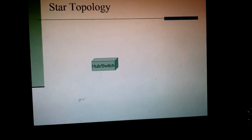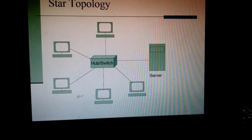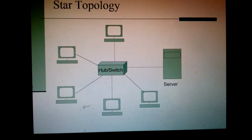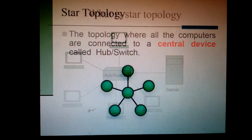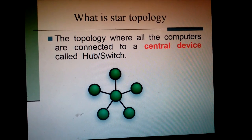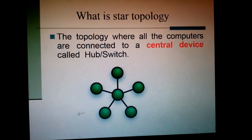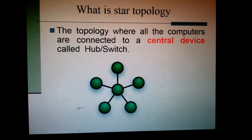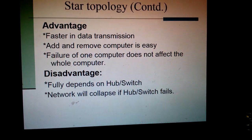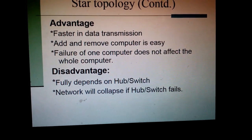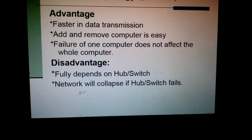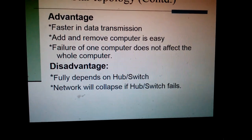Then star topology. In this topology, you see the picture — there is a central device, and all the computers are connected to this central device. In definition, we can say: the topology where all the computers are connected to a central device called a hub or switch. Hub or switch is the central device to which the computers are connected. Advantages: faster in data transmission; adding and removing a computer is very easy; failure of one computer does not affect the whole network. Disadvantages: fully dependent on hub or switch — network will collapse if hub or switch fails.